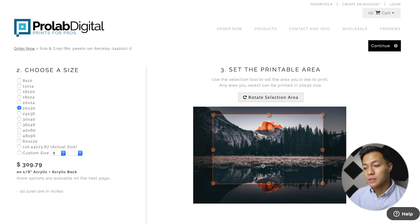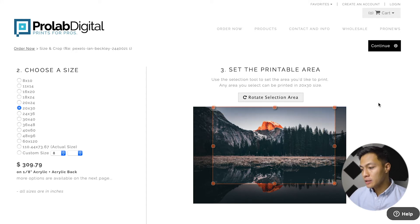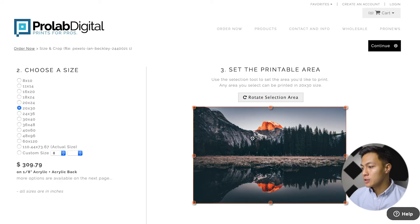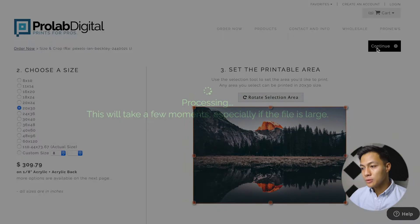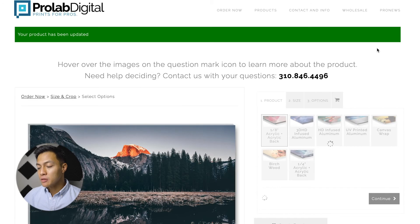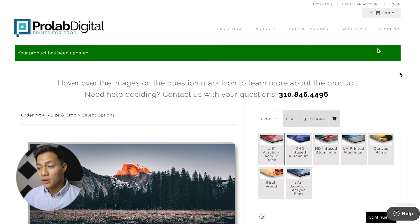The size I wanted to go for is the 20 by 30, and I'm just going to go ahead and select the printable area. This is what I want to go for — it's fitting the whole image size. The next thing I need to do is click continue, and once we have that it will take us to the next page where we can choose the different materials we want the image printed on.